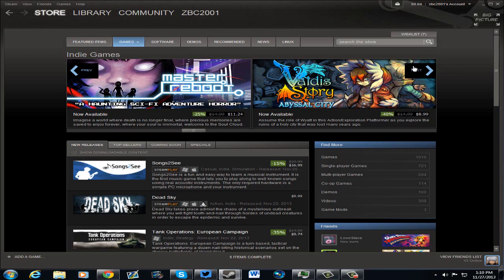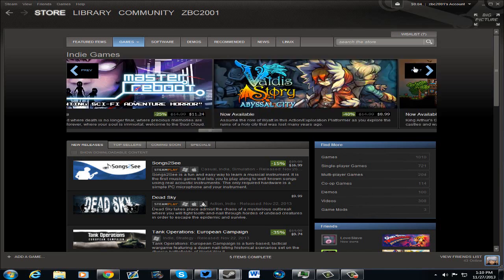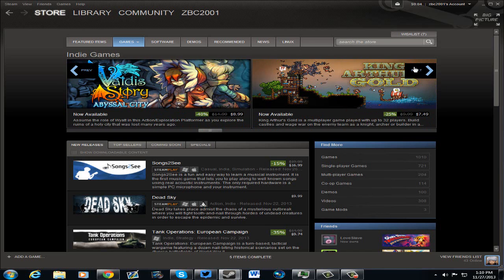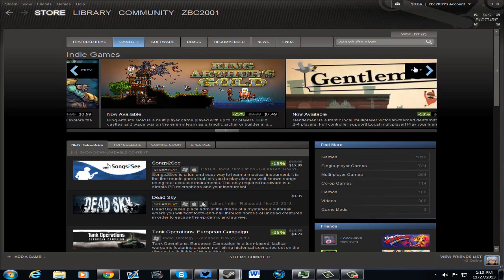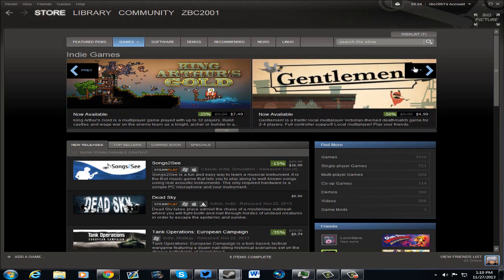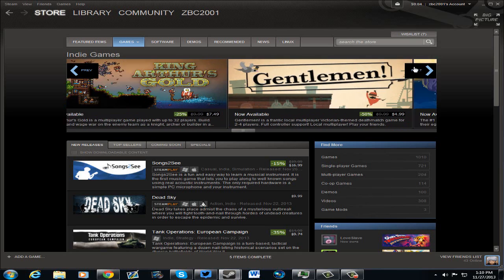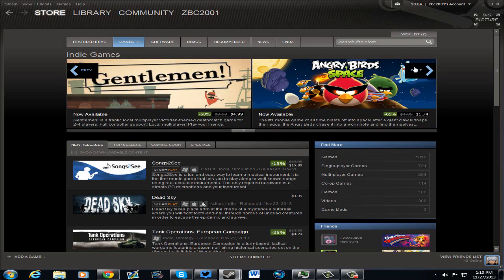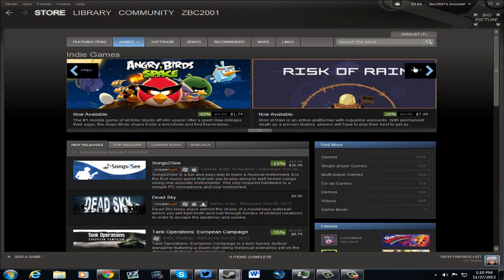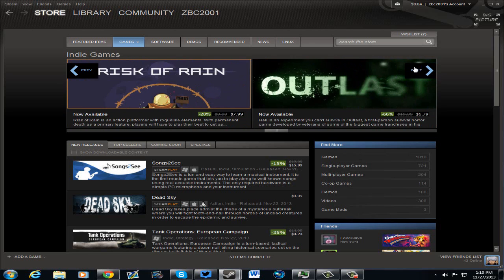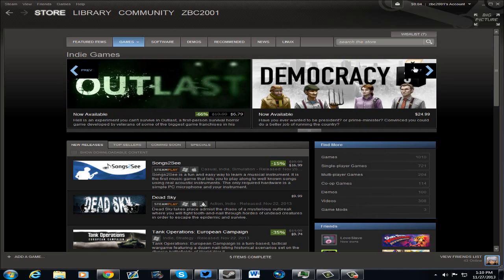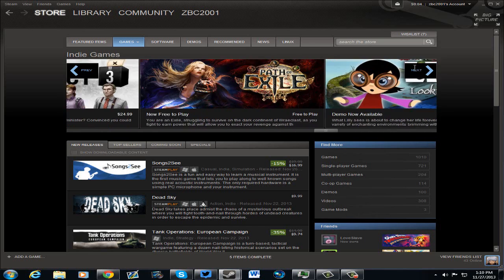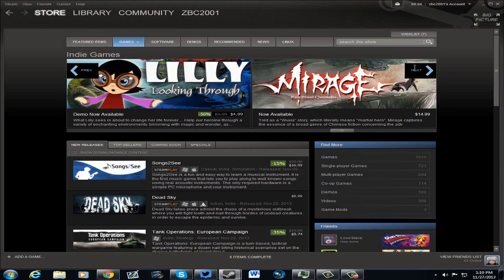Reboot Master, $11.24. Valdis Story, Abyssal City, $8.99. King Arthur's Gold, $7.49. Gentlemen, $4.99. Space Angry Birds. And so on and so forth.